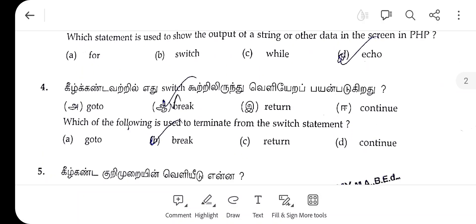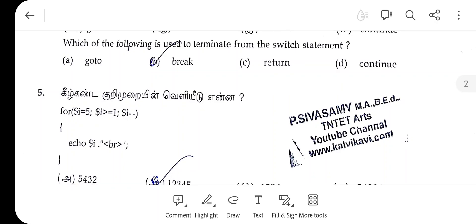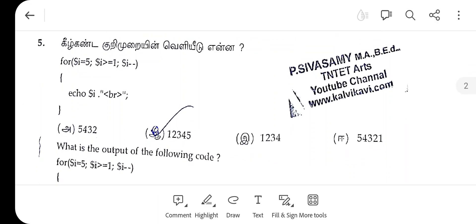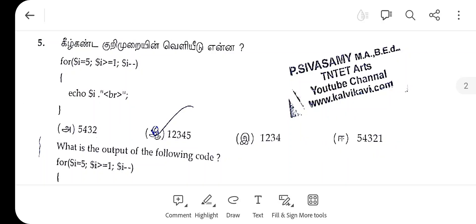The fourth one, the right answer is break. The fifth one, the right answer is E.